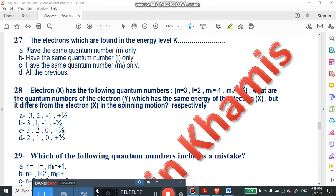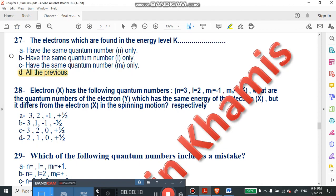We are starting with question number 27. The electrons which are found in the energy level K — it is the first energy level — so all the quantum numbers are the same, and the right answer will be all of the previous. This is the last question that we finished the last video with.